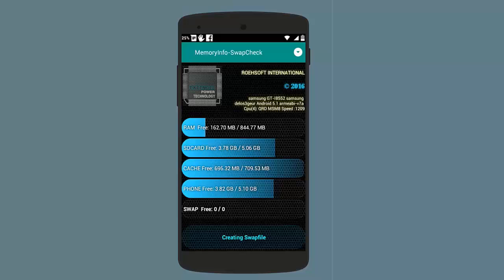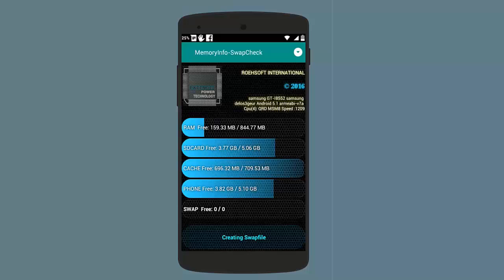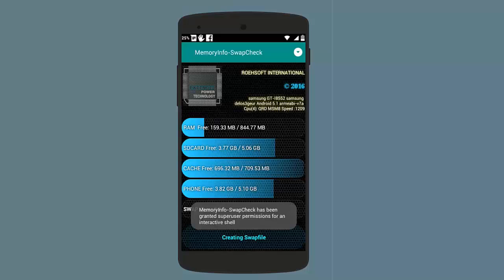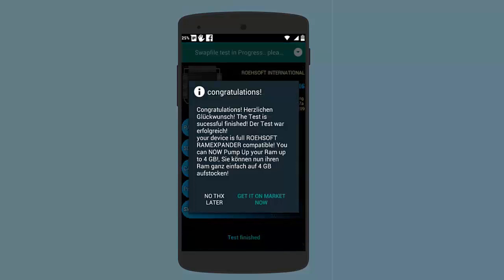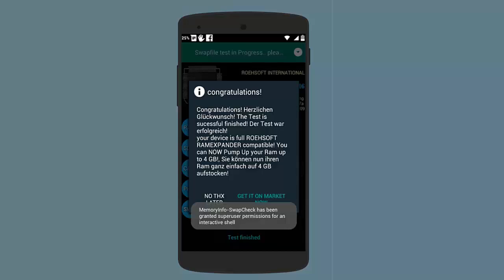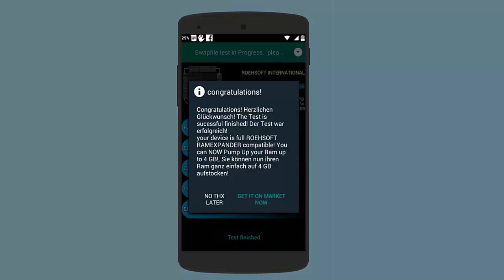If it not then you have to flash a custom swap enabled kernel in your device if it is available. Let us wait and watch what happens. Here it will show Activating Swap. We will tap for result, then again tap. Here you can see it shows that your device is full ROEHSOFT RAM Expander compatible.